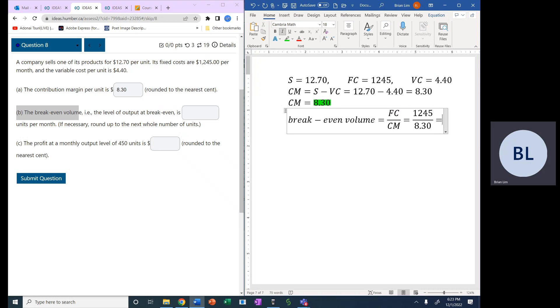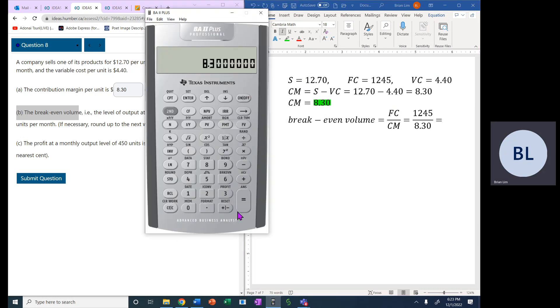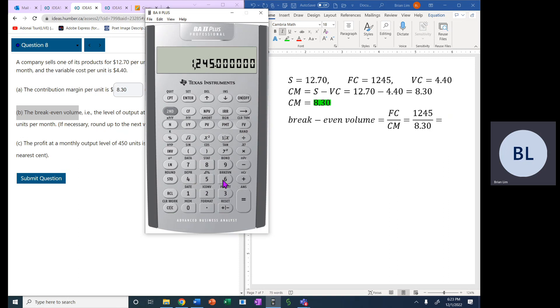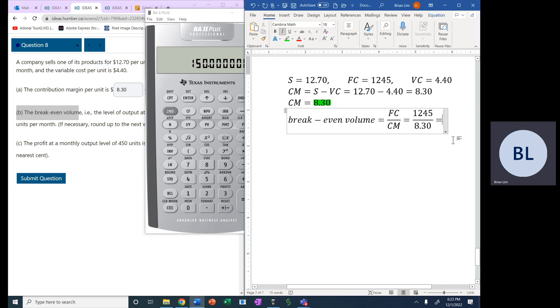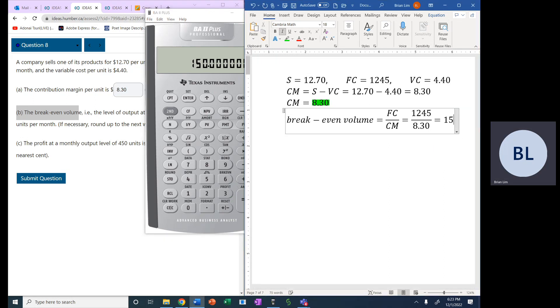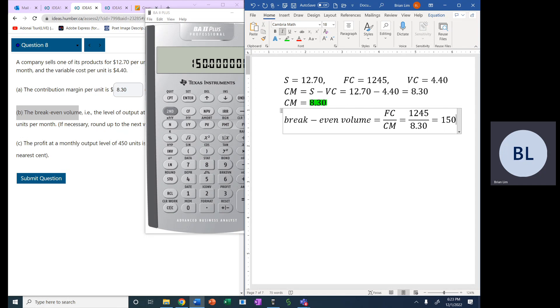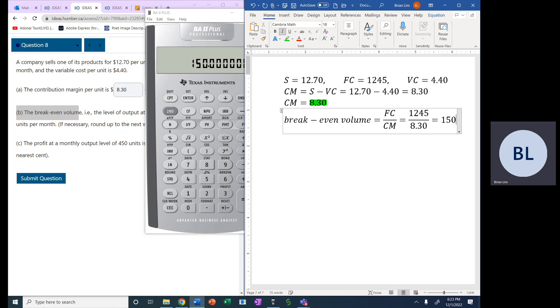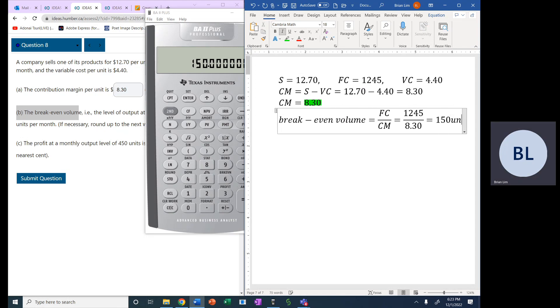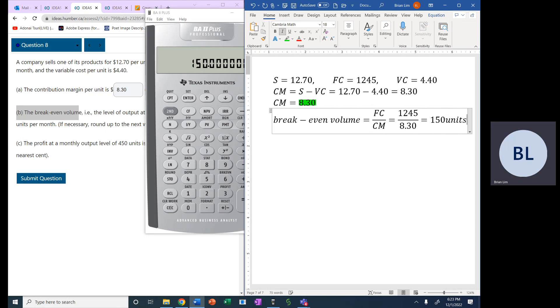So let's do that on the calculator. We have 1245 divided by 8.30 and that gives us 150 units. So that would be 150 units for the breakeven.